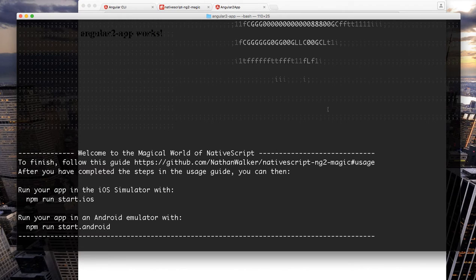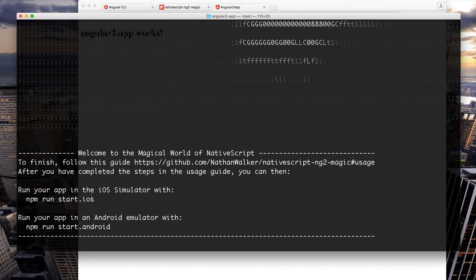When the magic install is complete you will see that there are commands now that you can run your iOS and Android app with.